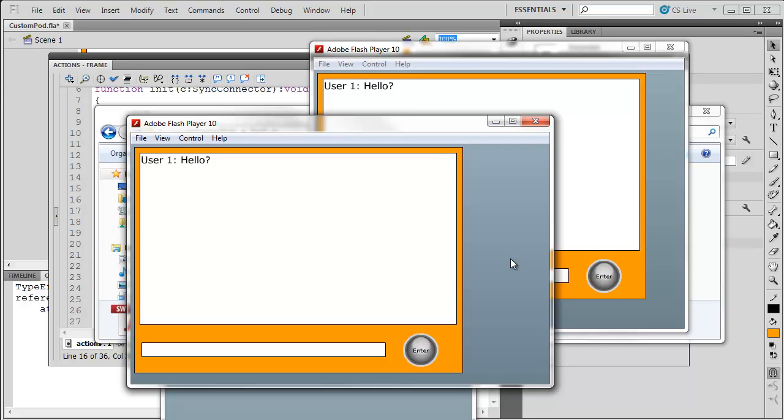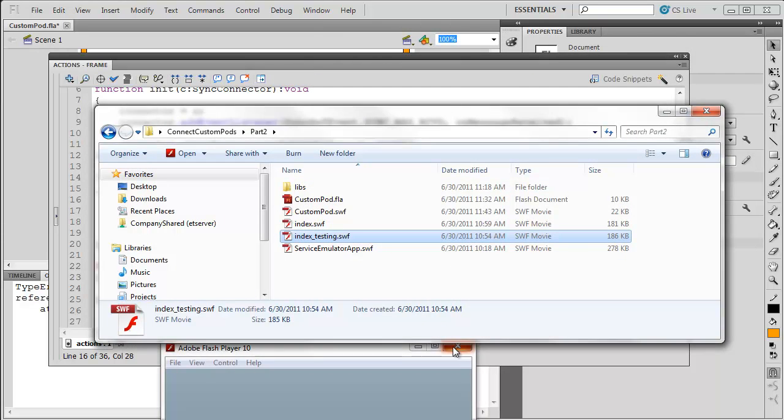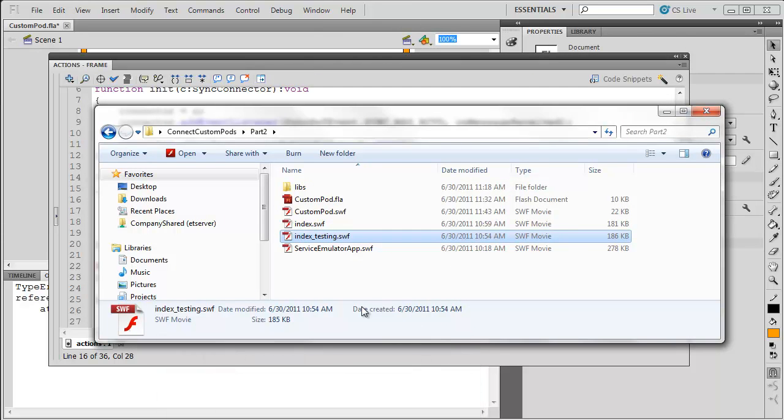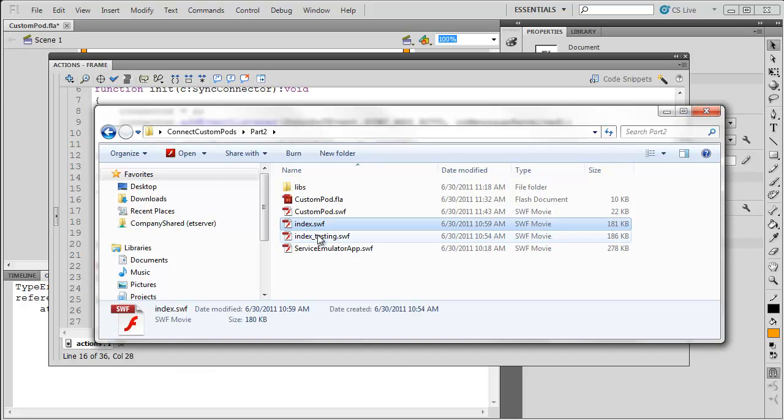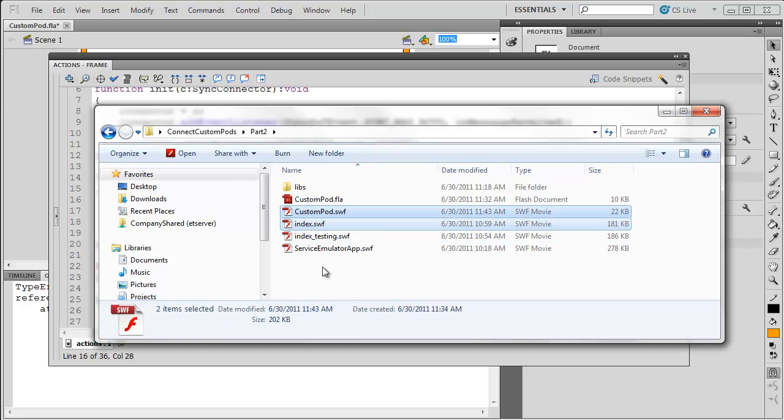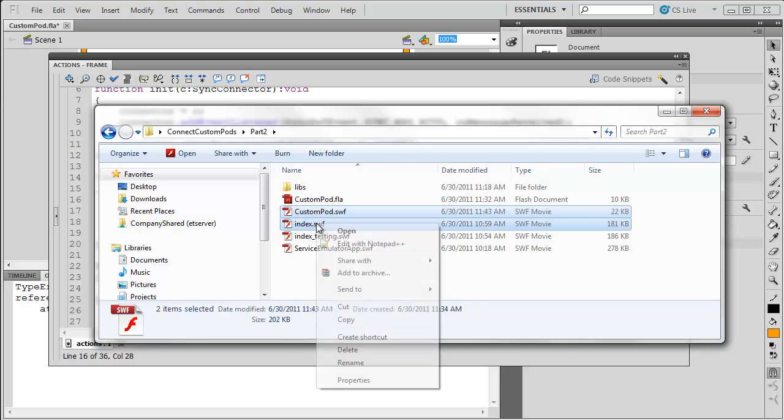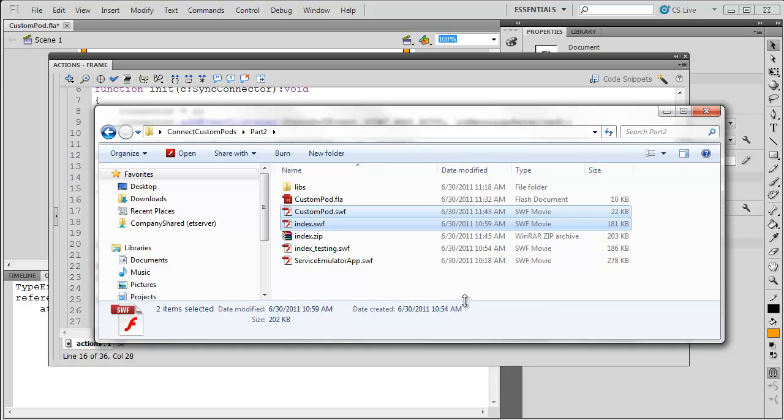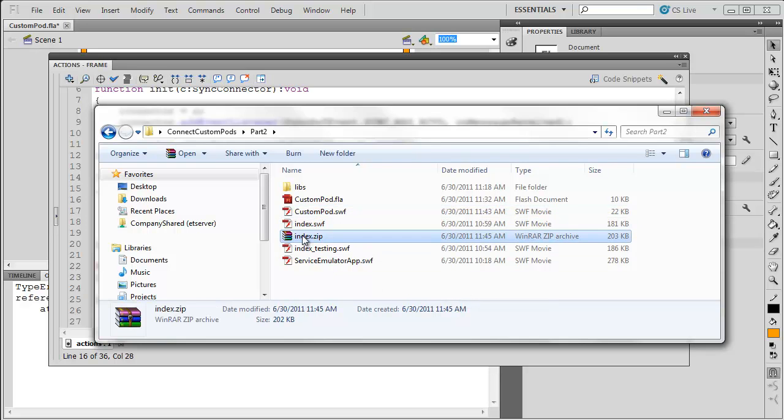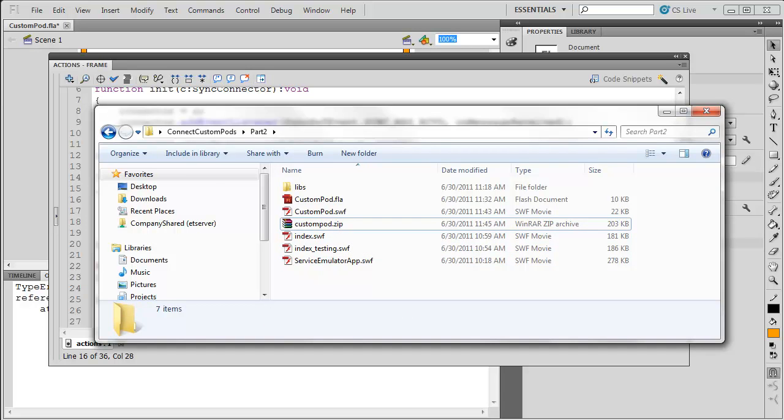The final thing, though, is to test this actually in Connect because this works on my computer, but we want to make sure it works in a Connect meeting room as well. So, I'm going to close down all these different files. In order to put this in a Connect meeting room, I'm not just sharing one SWF. I need to have two come along. Now, firstly, I'm going to use index.swf because this doesn't have an emulator built into it. So, that's why you need to use that. But, I'm going to take my index file, I'm going to take my custompod, and I'm going to zip them up. And, I'm just going to call this custompod.zip. Now, this can be called whatever you want. You just need to zip both of those files.